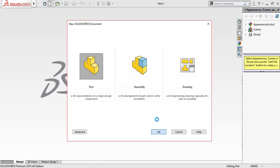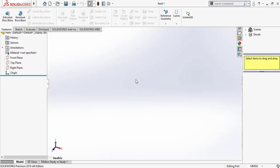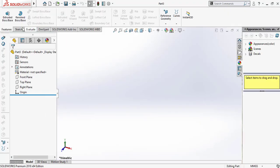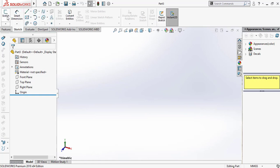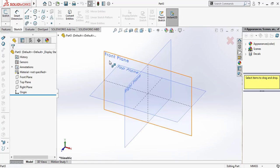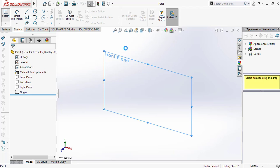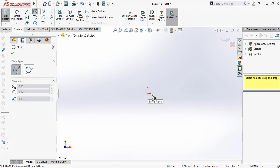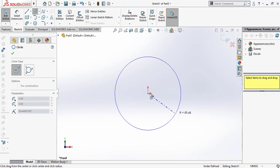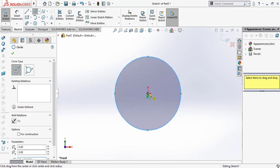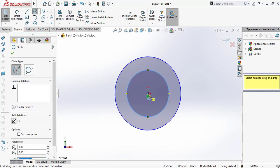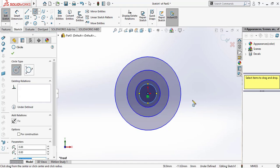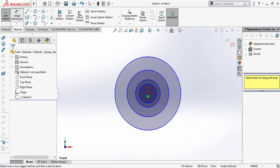Open a new part and go to Sketch. Select the front plane and draw a circle, then draw another circle, and another.